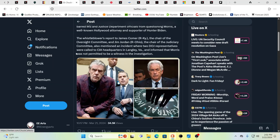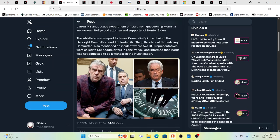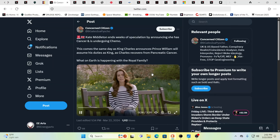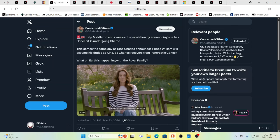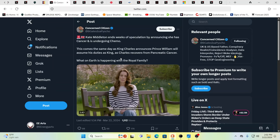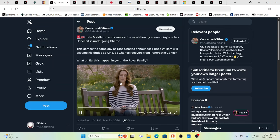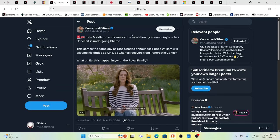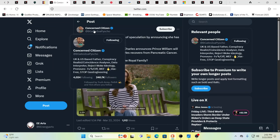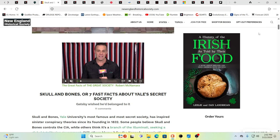Oh, and by the way, a mole-less Kate Middleton ends weeks of speculation by announcing she has cancer and is undergoing chemo. Well, comes the same day King Charles announces Prince William will assume his duties as king as Charles recovers from pancreatic cancer. Hmm. Yeah, interesting. They're all running for the hills. And again, which body double is it, is the question that they leave behind. Which body double gets, draws the, what's that, designated sole survivor status and has to face the public?